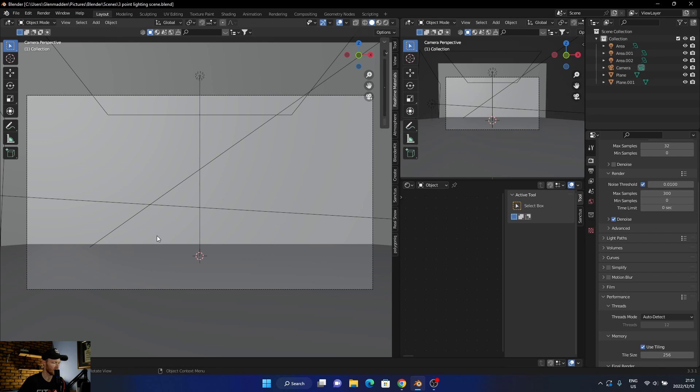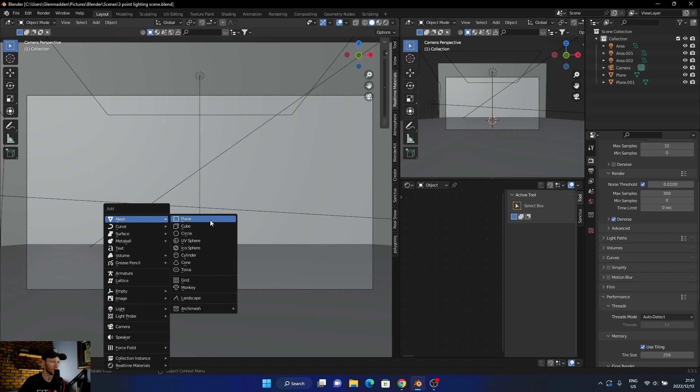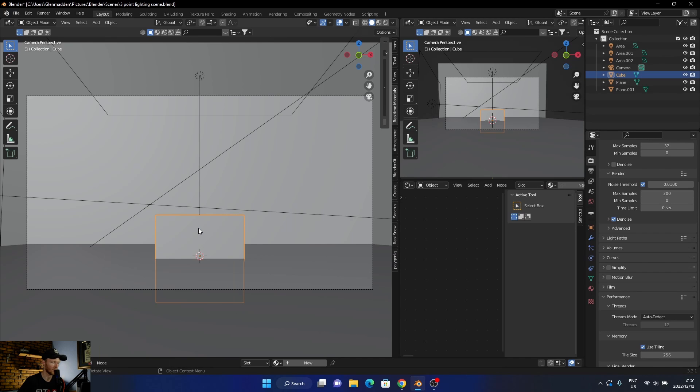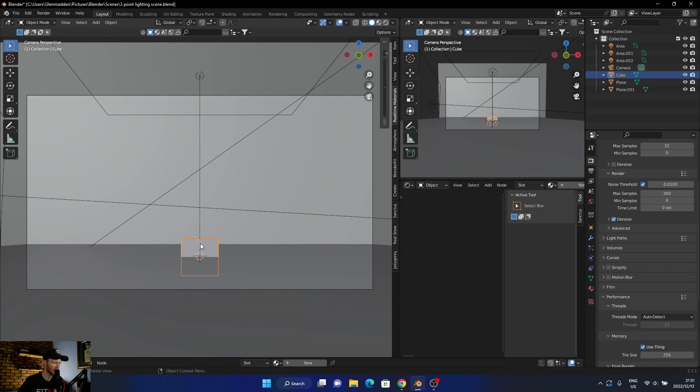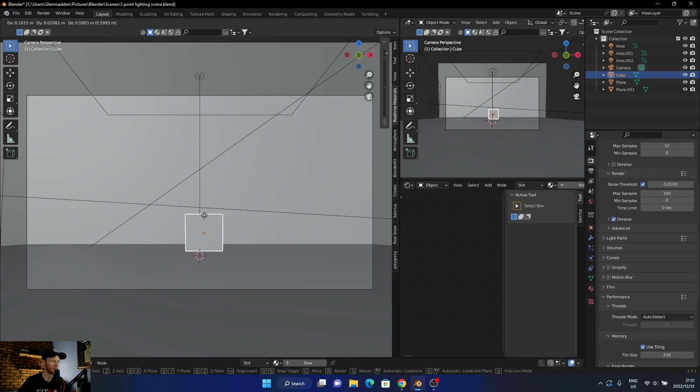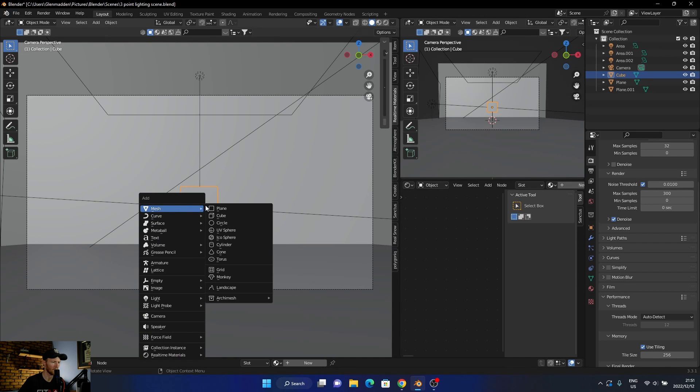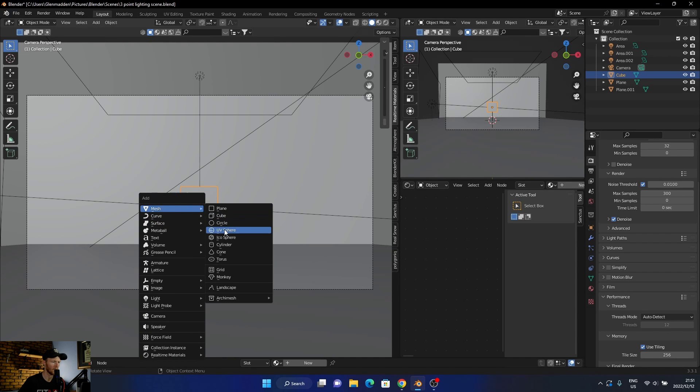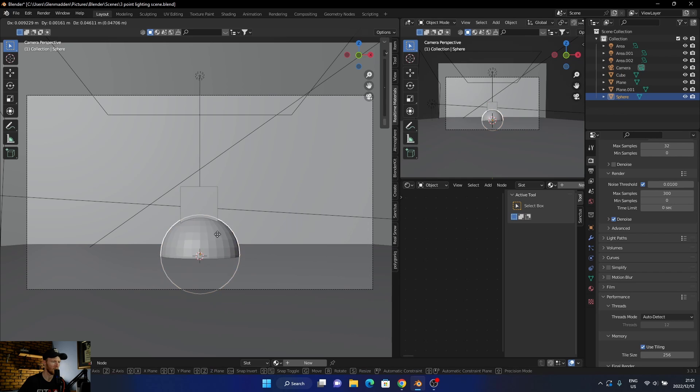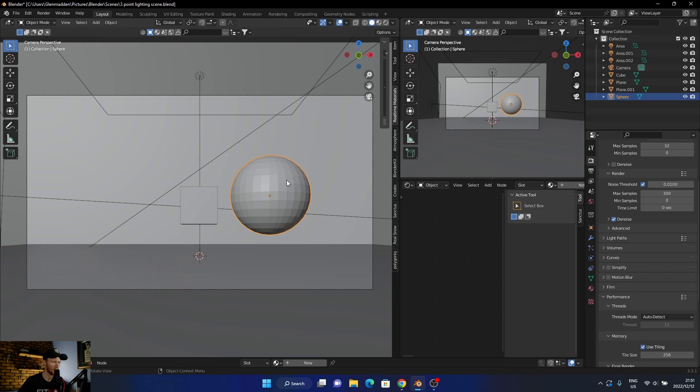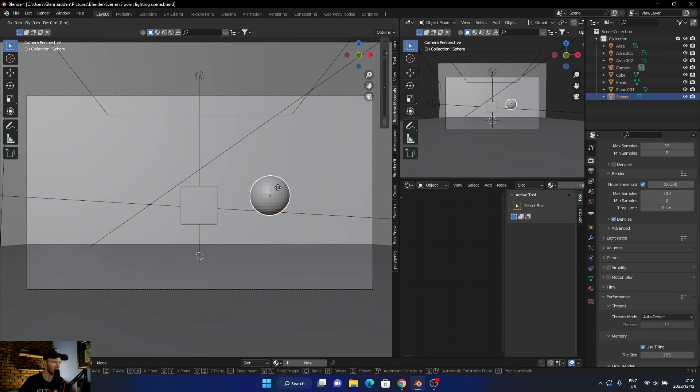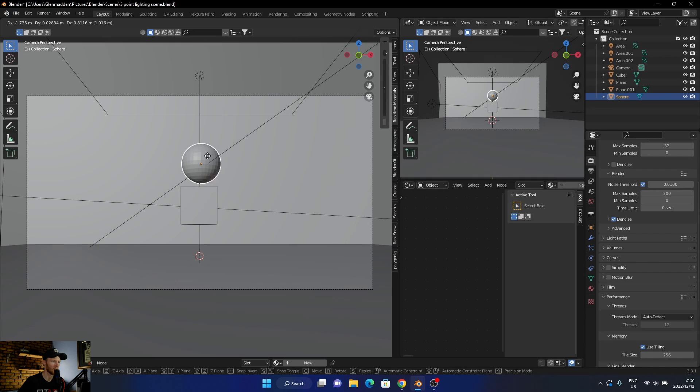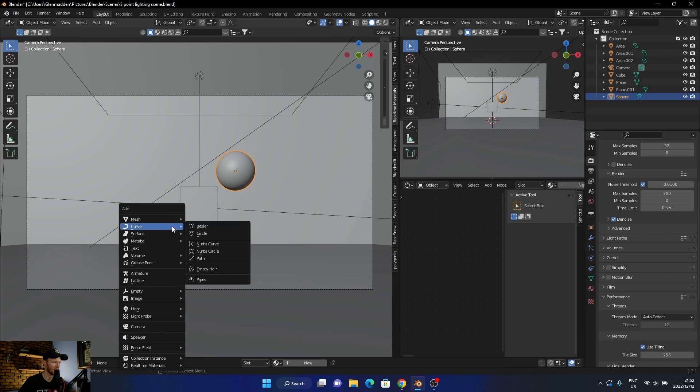Let's say I've got four different shapes. What I'm going to do is add a cube, scale it. Then let's add a UV sphere, scale it, shade smooth.